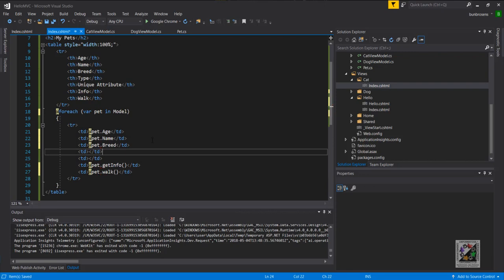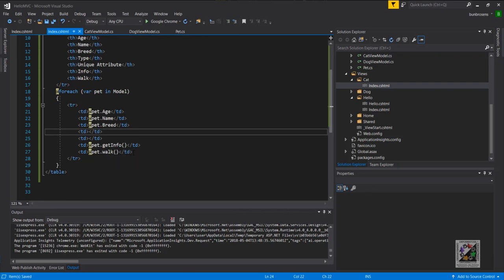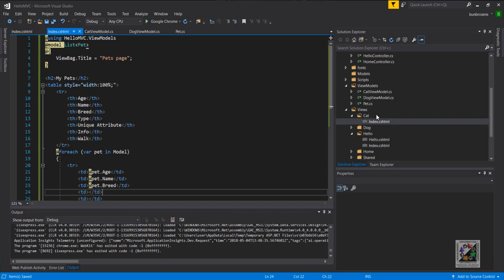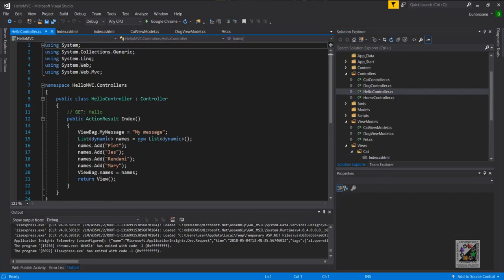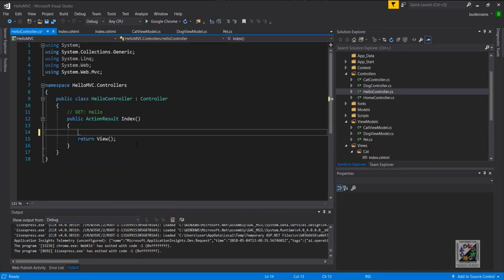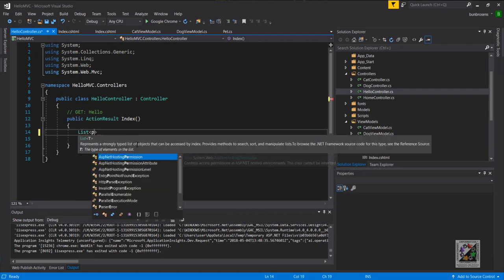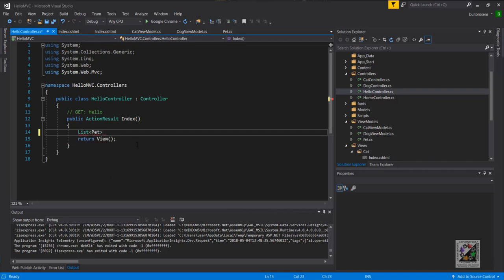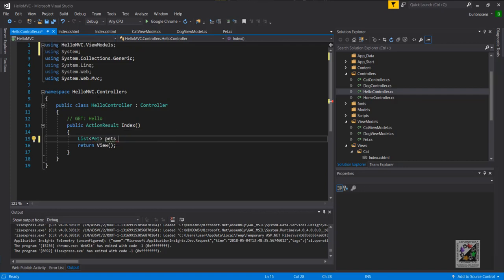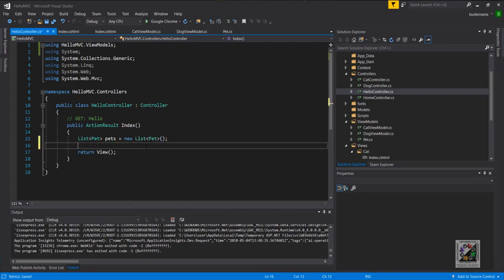Everything should work as expected in terms of the view. I'll show you how GetInfo and Walk still work — that's the idea of accessing the implementation defined in a derived class through the base class. But first I want to update the controller, because the view won't work if we do nothing to the controller. What I want to do in the controller is define a list of pets. Pets hasn't been defined there so we need to include it — we need 'using HelloMVC.ViewModels' up there — then we define a new list of pets.